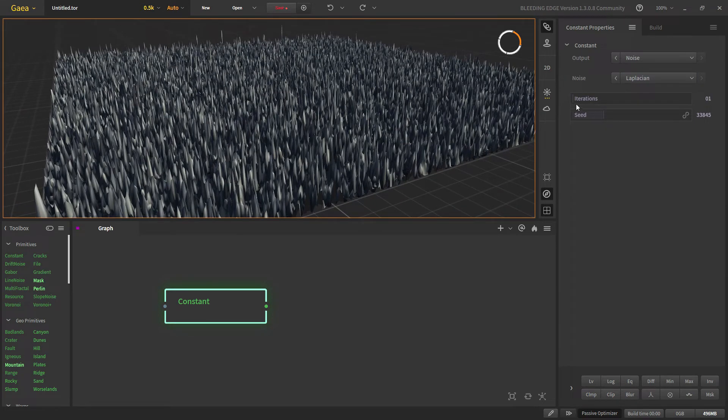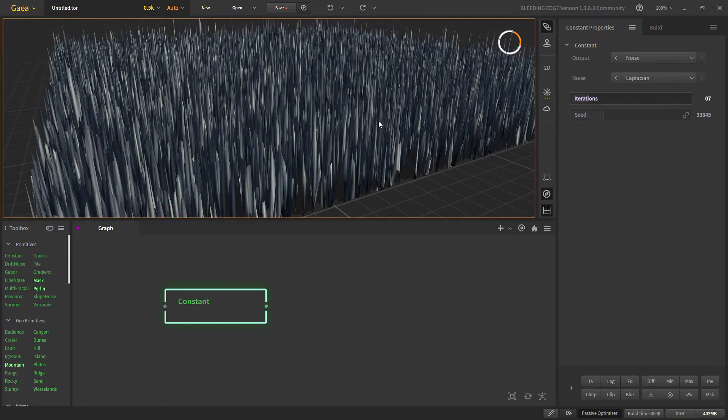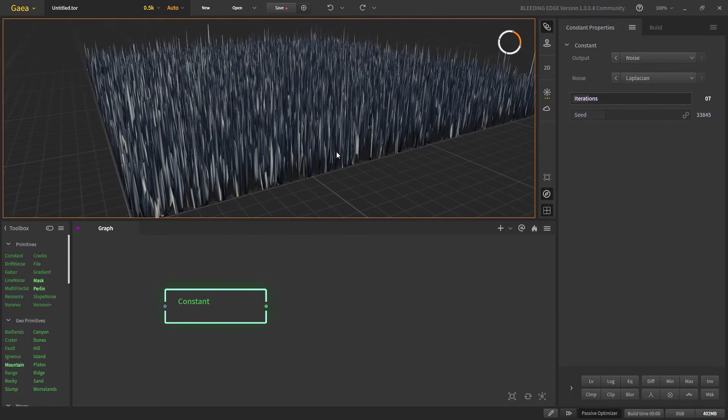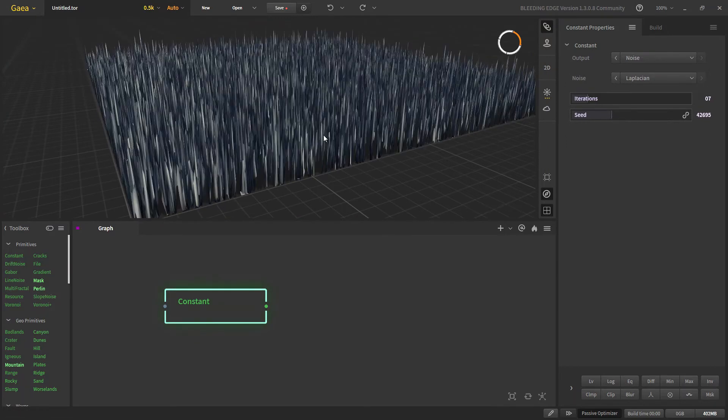The iteration defines how many iterations of noise we are using. For iteration one we are getting this noise one time, and after seven the noise will be multiplied seven times. This is our random seed for our noise.